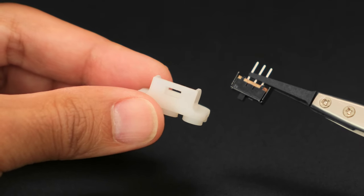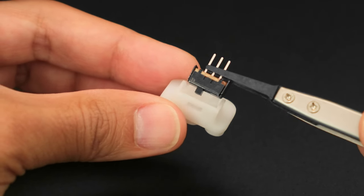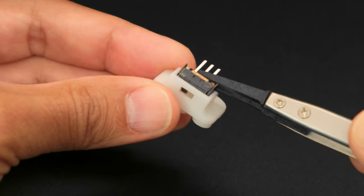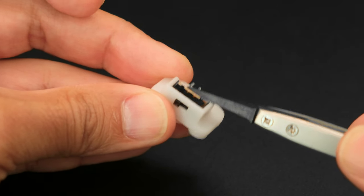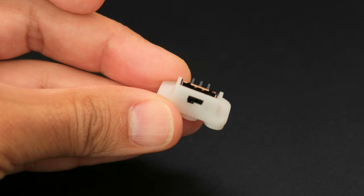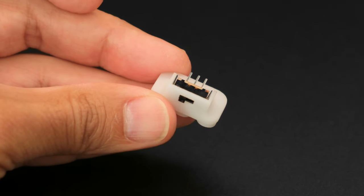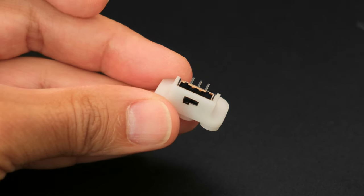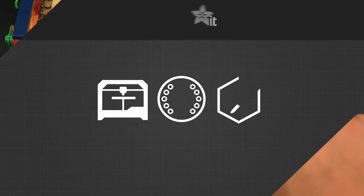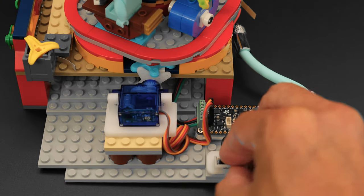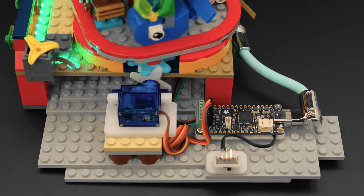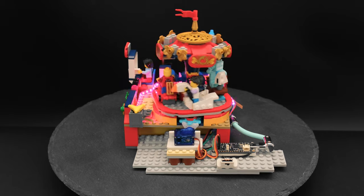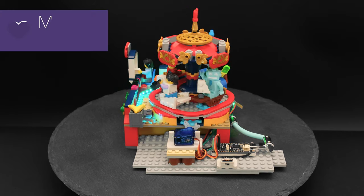A mini slide switch allows us to easily power our builds on and off, so we designed a little holder that also has LEGO-compatible studs. We hope this inspires you to check out our LEGO-compatible servo mounts and the PropMaker Feather for your next LEGO build.